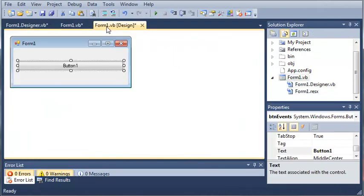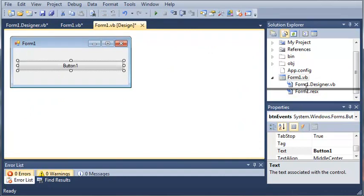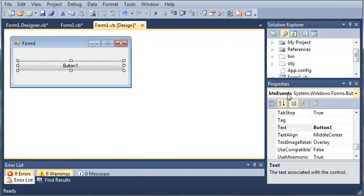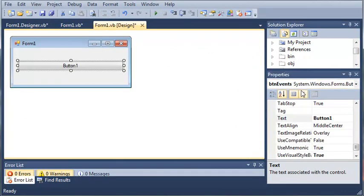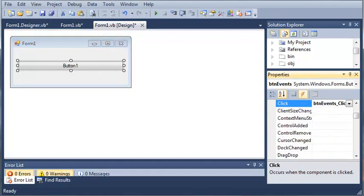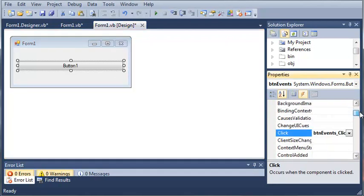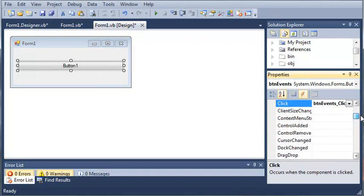If we come over here to the design, we can go ahead and take a look at our properties right here. And if we click the lightning bolt, you can see that it opens up all these events that we can use.